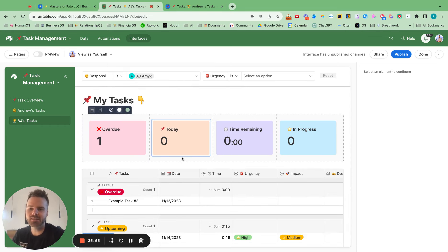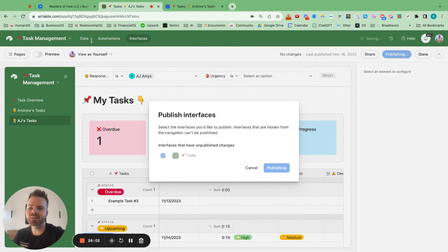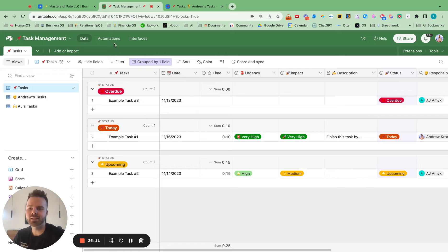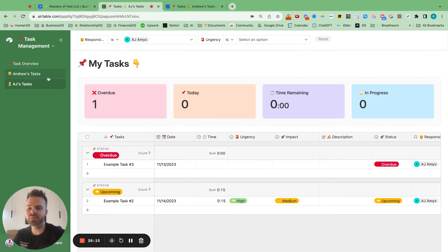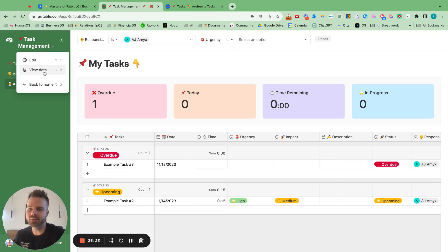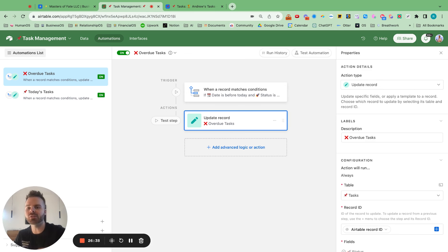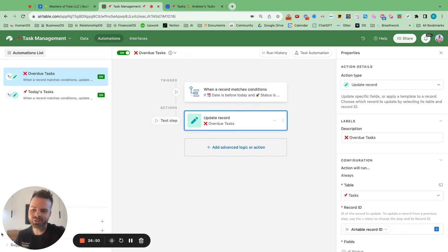Now you have your task management system with automations, a data board, and interfaces all set up. This is one of the simplest and best systems I've ever used for task delegation. There are also awesome things you can do with recurring tasks and tying it to SOPs. Hit subscribe on YouTube or join the seven figure entrepreneur community linked below. If you enjoyed it, give it a like and a comment, and I'll see you in the next one.